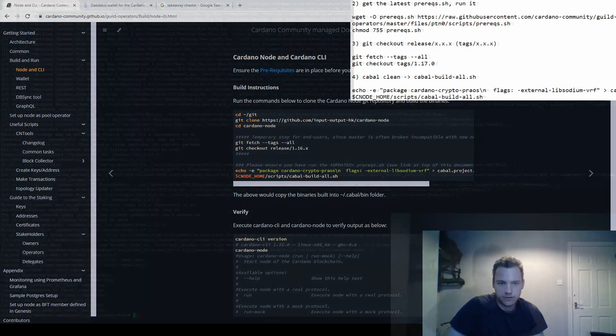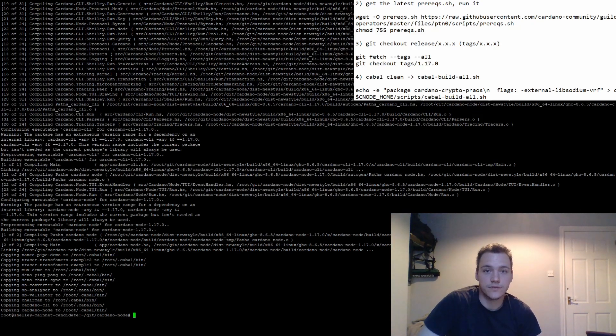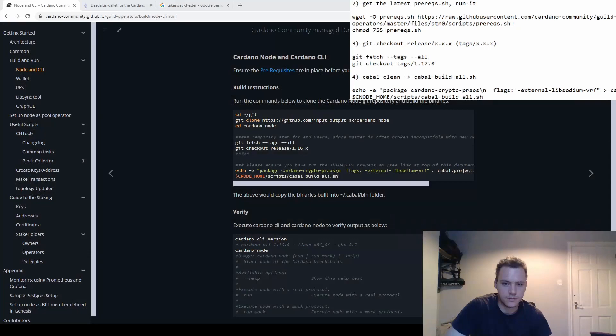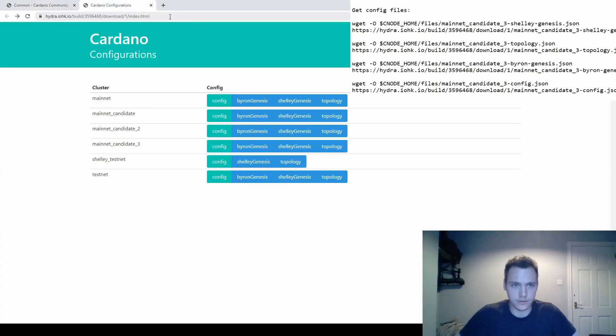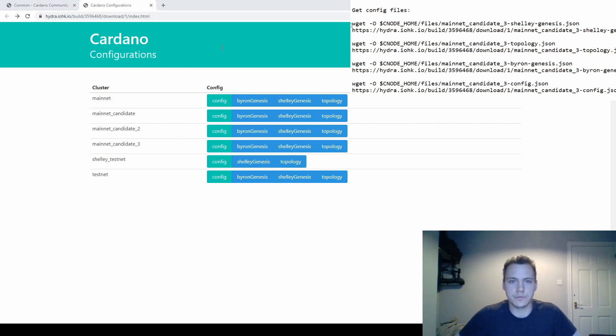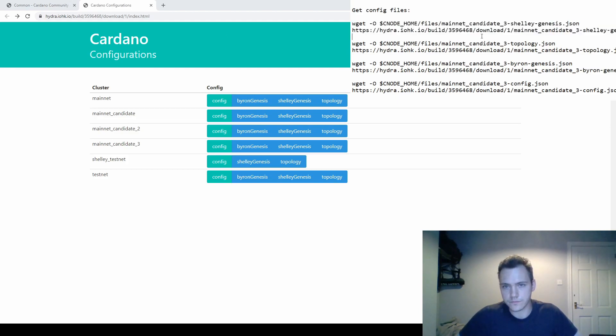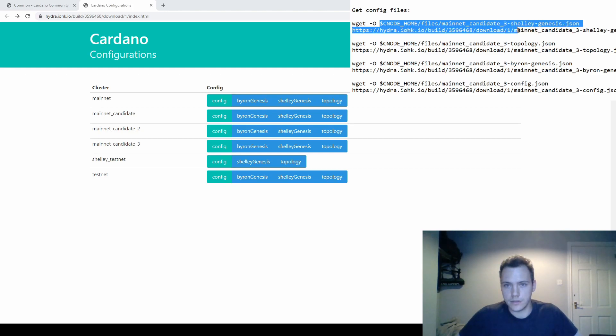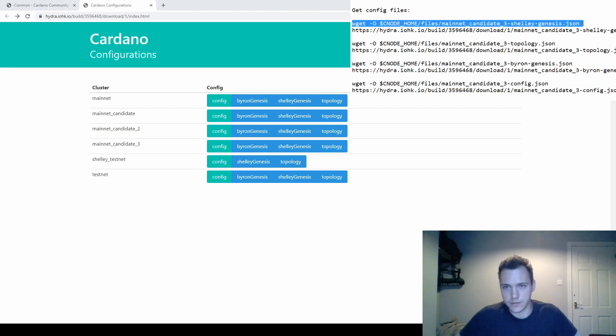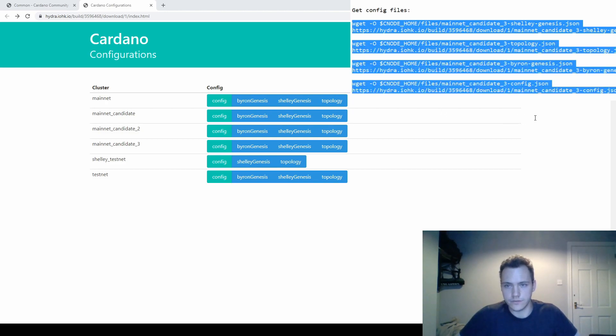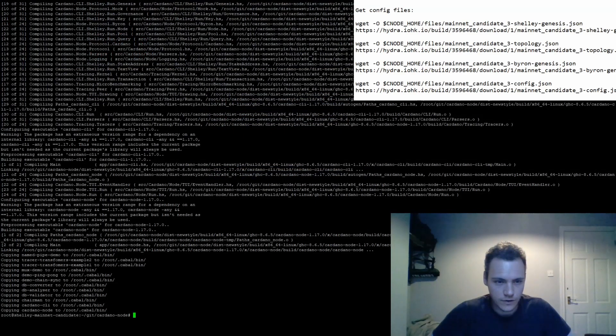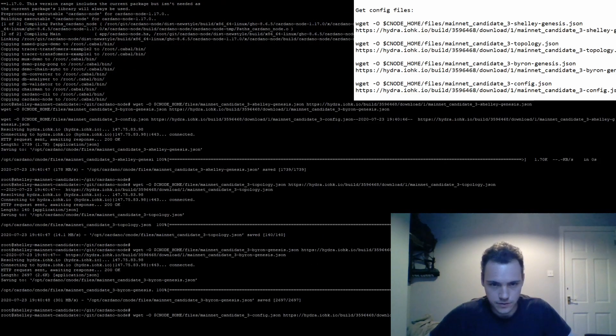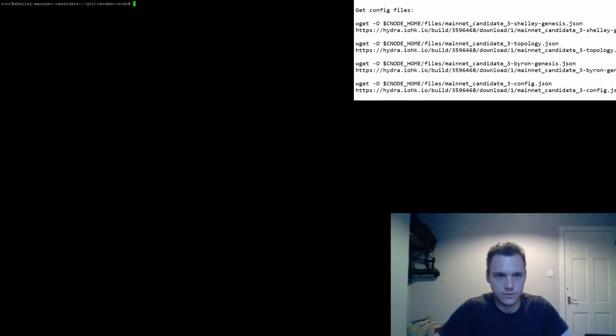That's done and now all we have to do is get the configuration files and connect to the network. To get the mainnet candidate 3 files you can go to this link I'll put in the description. For now I have prepared the commands we need to run. We're gonna download it with these file names: mainnet candidate 3 Shelley genesis json, topology json, Byron genesis config. We'll execute that here, 1, 2, 3, and 4. Those are all the files.